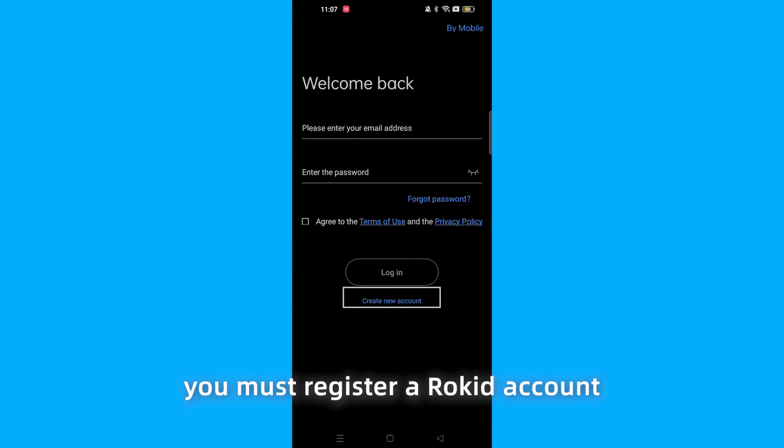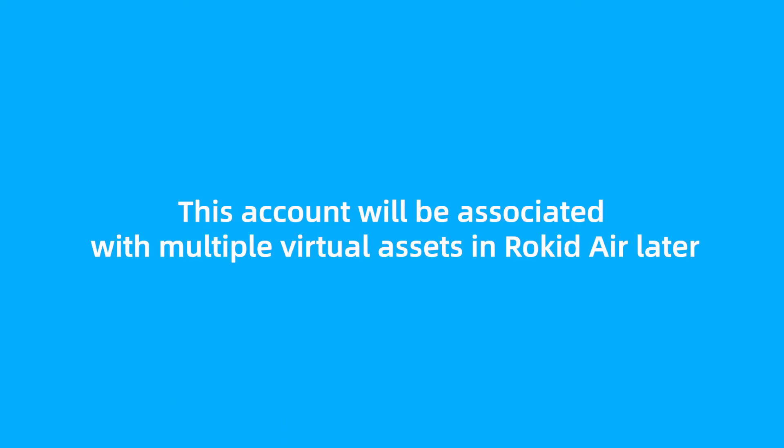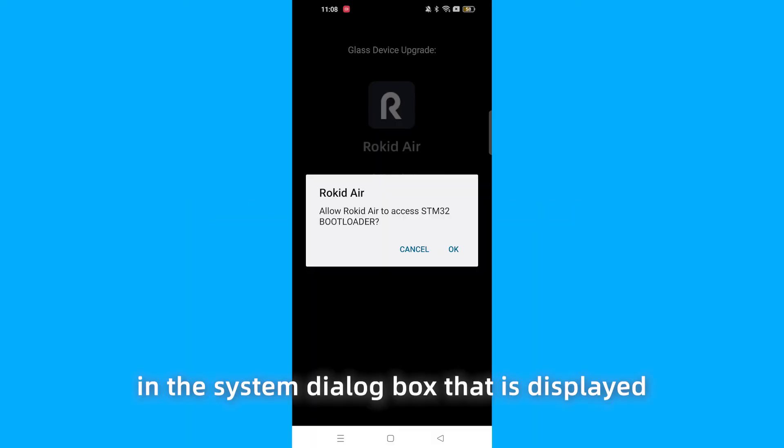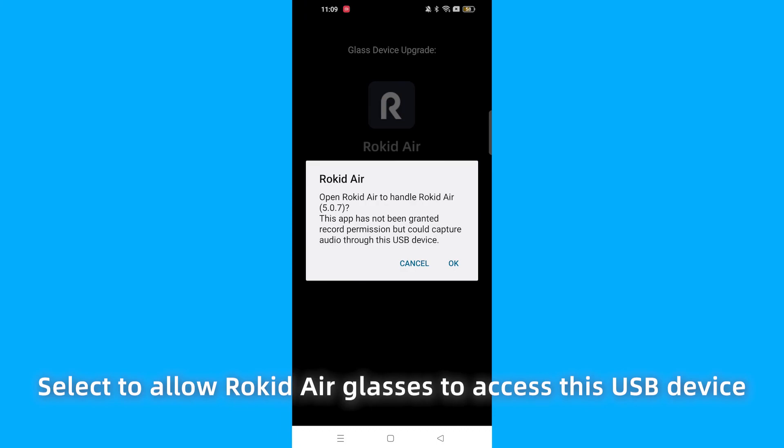When you use the app for the first time, you must register a RocketAir account. This account will be associated with multiple virtual assets in RocketAir later. After you log into the app, in the system dialog box that is displayed, select to allow RocketAir glasses to access this USB device.